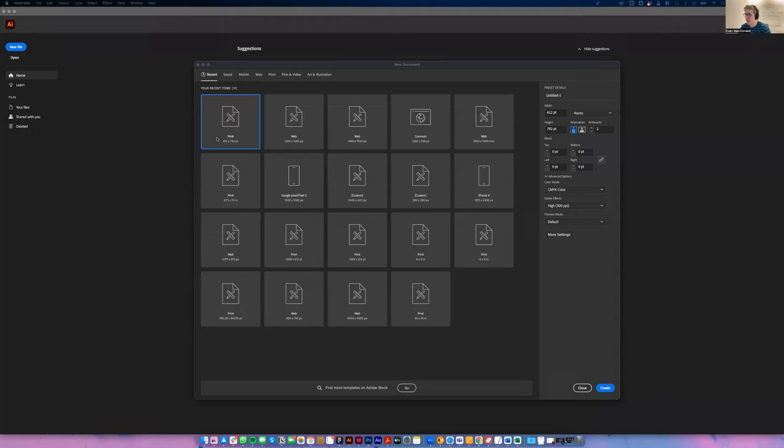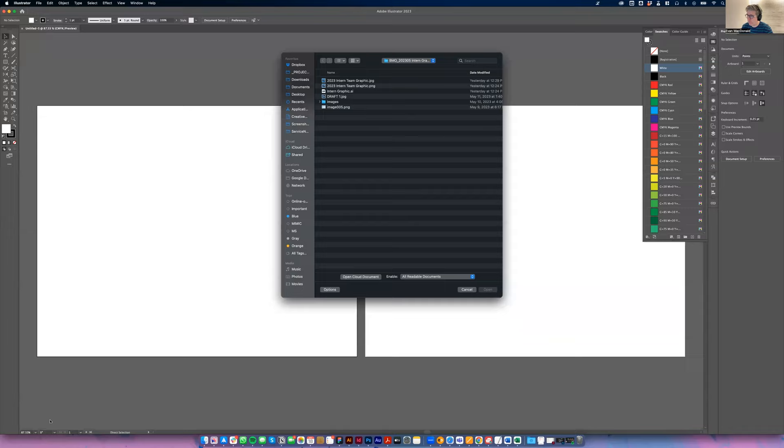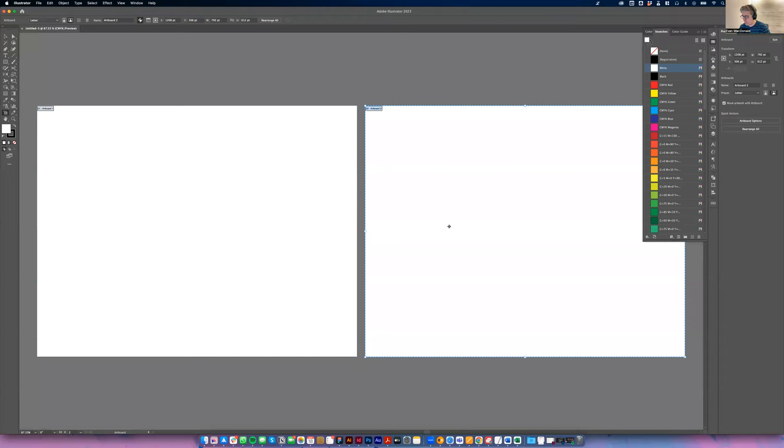I'm going to start with a regular old letter size artboard. I'm going to change this as soon as this opens. Command O, no, Shift O. Shift O gives me artboard control. I'm going to delete this artboard. I have some specs I'm going to be referring to.